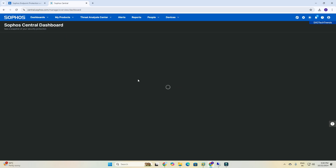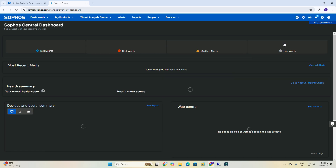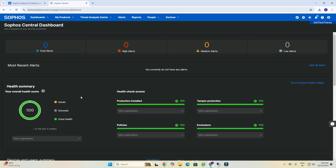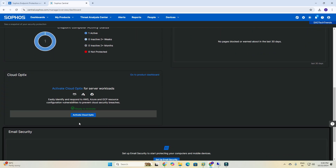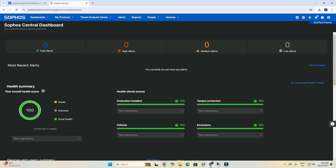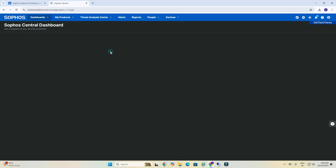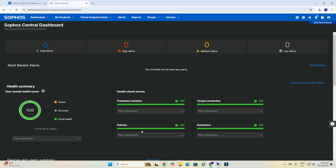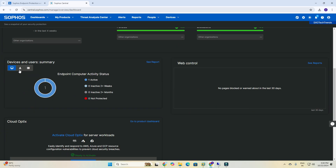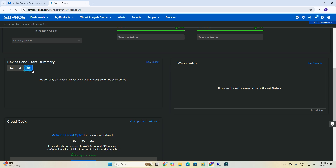There is an issue — 100%, zero alerts. Sorry guys, I am going to the dashboard now. Okay, one device detected here and no servers. I want to see all details about this client.